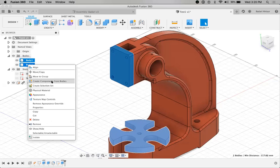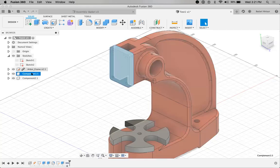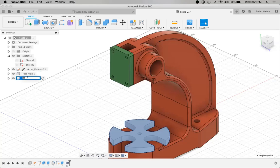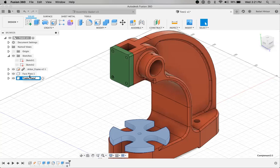Selecting these two bodies and right-clicking, the software will give you the option 'Create Component from Bodies.' Very simple. I've created the sketch using existing reference, given the thickness, and software converted it into a body. Now those two bodies I'm going to convert into components. Within the same file, there is no longer a body — these two are now considered components, same as the frame. I'm going to edit the component names: this is 'faceplate' and this is 'table plate.'